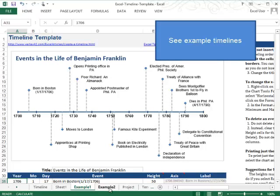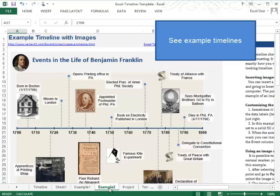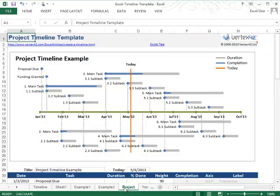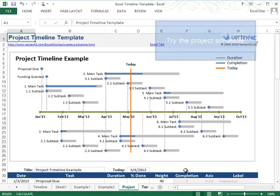Example two has more pictures and a background color as well. And then the project tab is aimed for work projects. And it's structured a little differently.